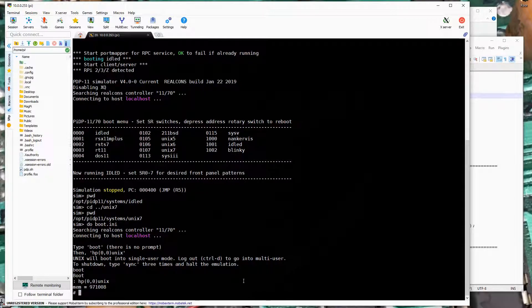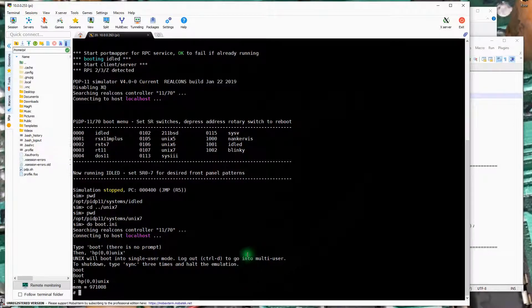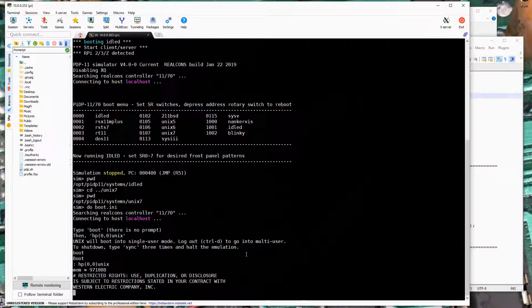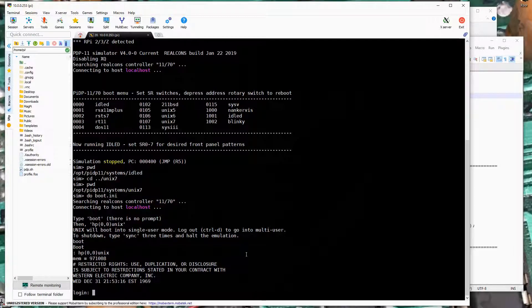So we're now in the operator console. The system started, it's single user in the operator console. I'm going to hit Control D like it says here on the screen. And that actually gets us into the multi-user system.